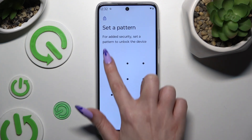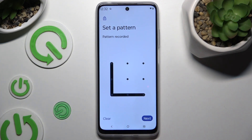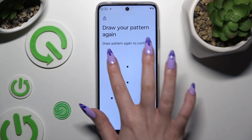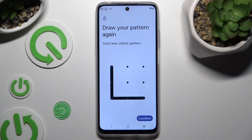Then create it, hit Next at the bottom right corner, and repeat it to confirm it, then select Confirm.